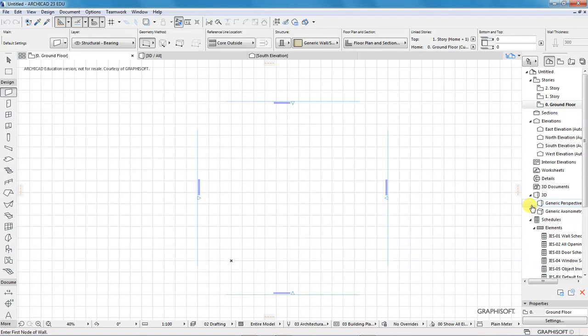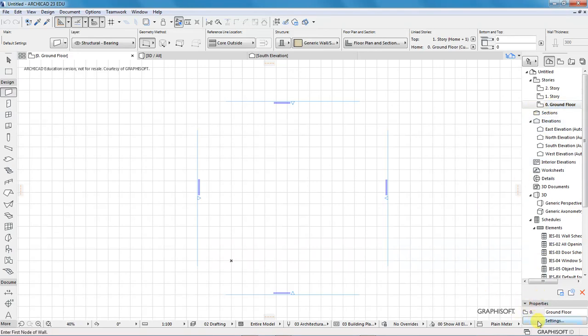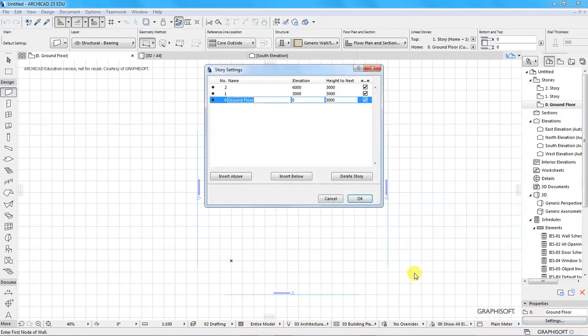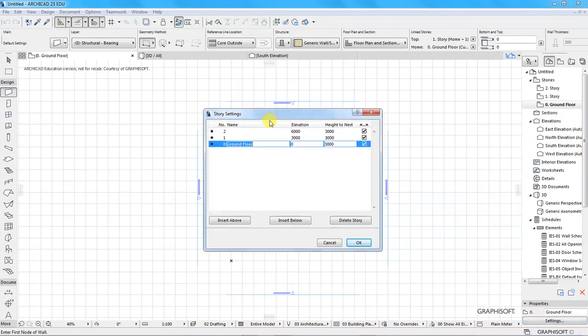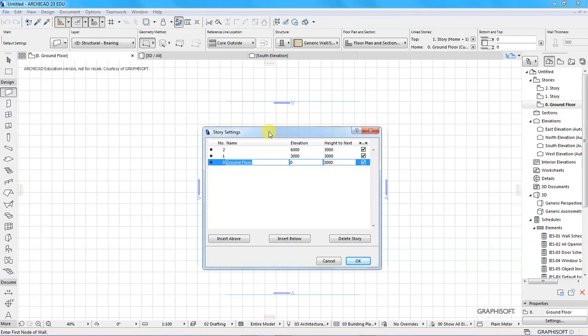The next thing I want us to do is to set some story heights, create some new floors - that is ground floor, basement, first floor, second floor and such. With ground floor selected I will move down here to settings which is in the bottom right corner. Click on settings and story settings is opened. You can change the height to the ceiling, the floor to ceiling height for every project, which is the height to the next story. I will have 2800 - I'm using millimeters for my project.